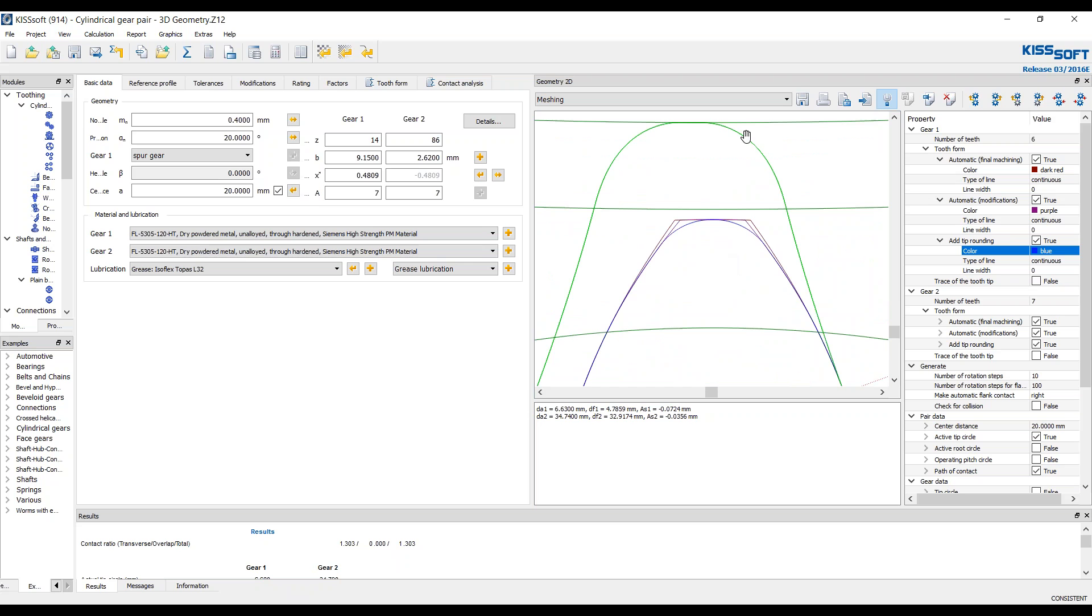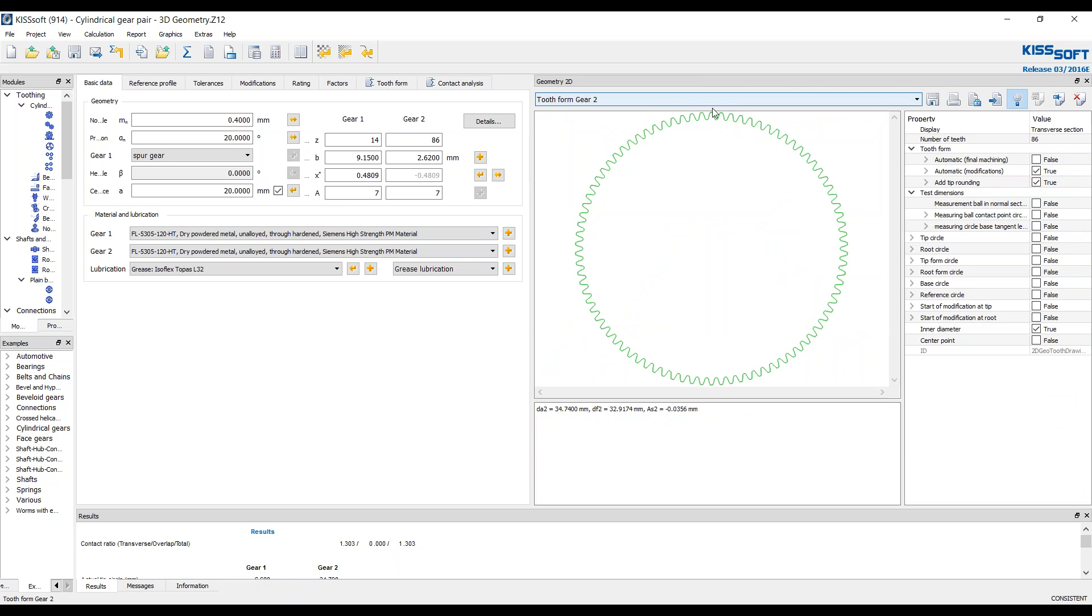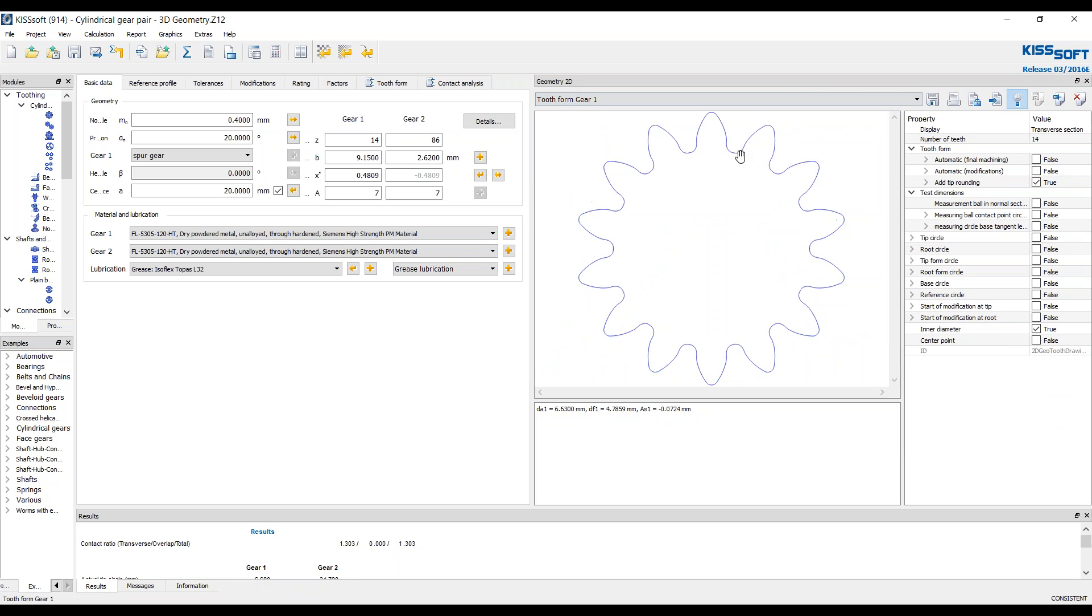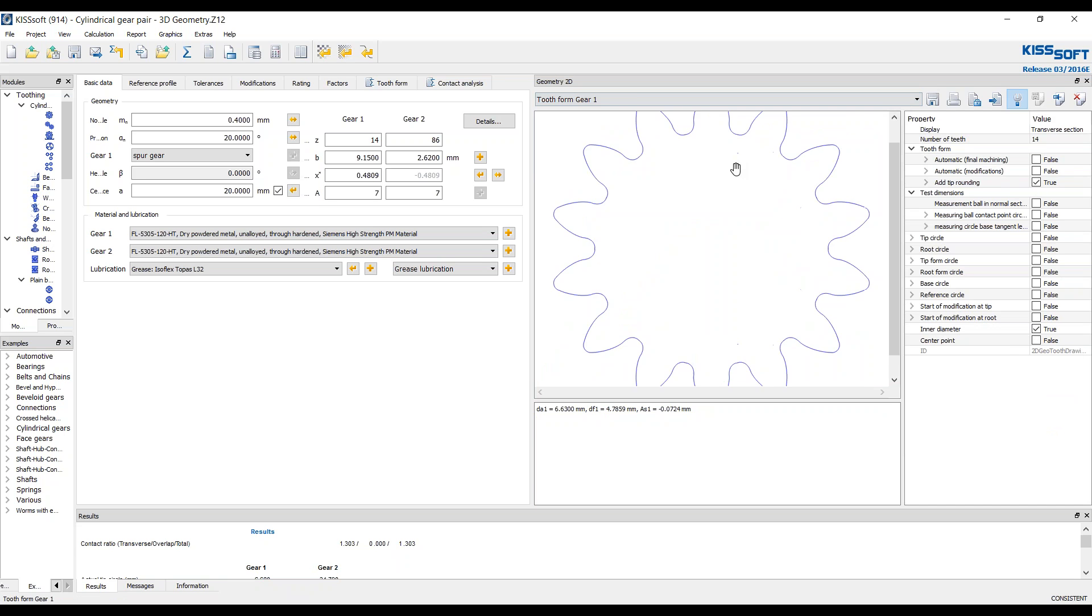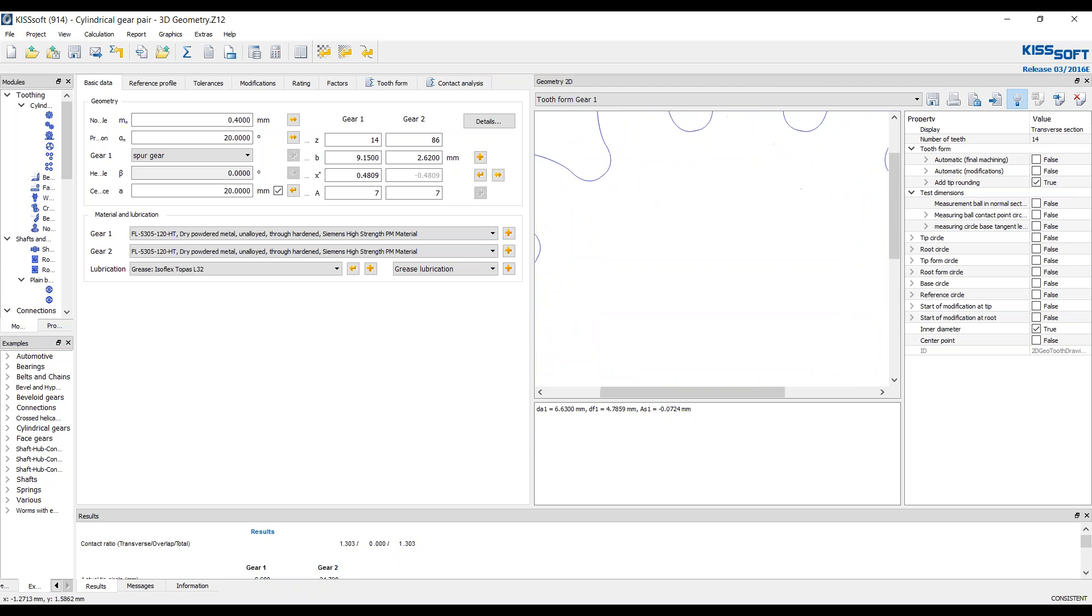What we are interested in, this shows you the progression of the design. When we talk about a tooth form, we'll say we'll go to the tooth form of gear 1. You can see over here automatically the final machining modifications are turned off and only the tip rounding is on. And that's what you want because the final tooth form is going to be this, the final modification you've done to the entire form is going to be this last tooth form line right here.